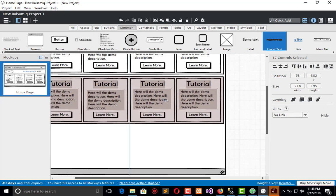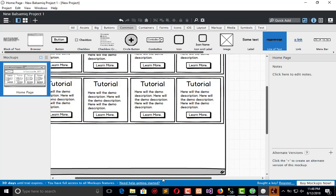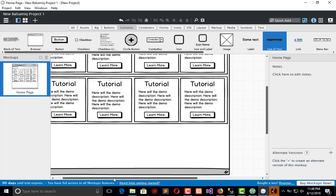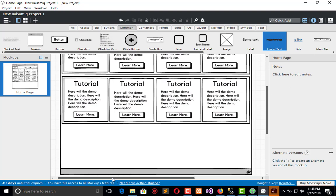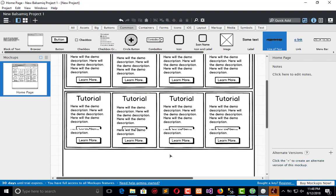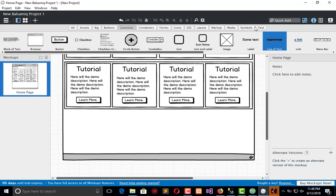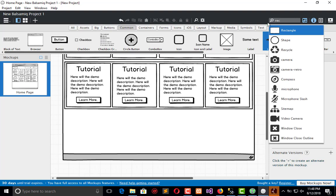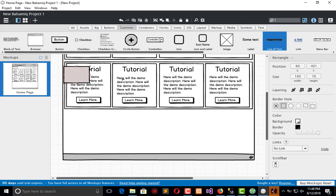This will be the second block, right after the first. Next we need the footer, and for the footer we need a rectangle.